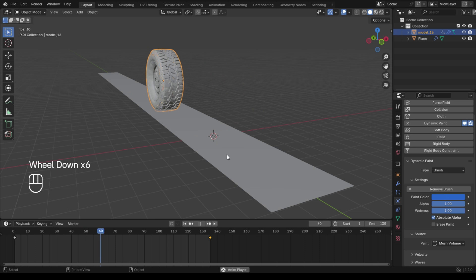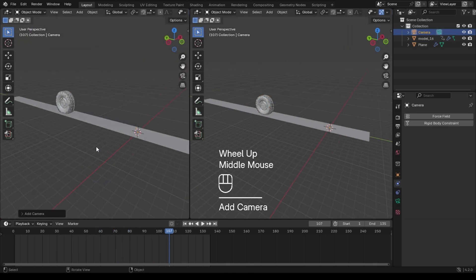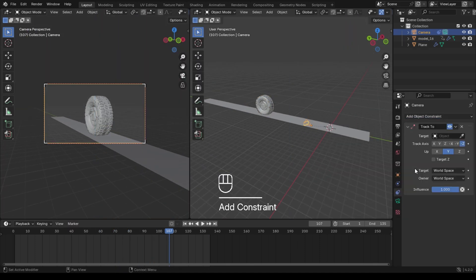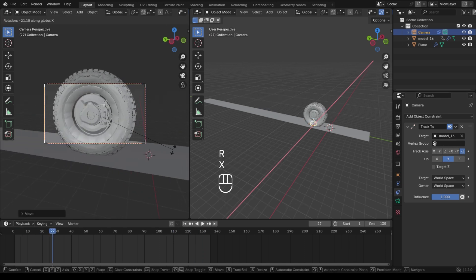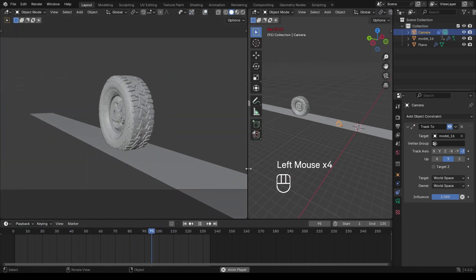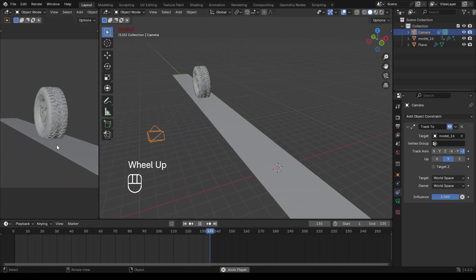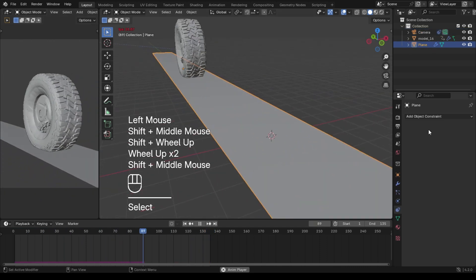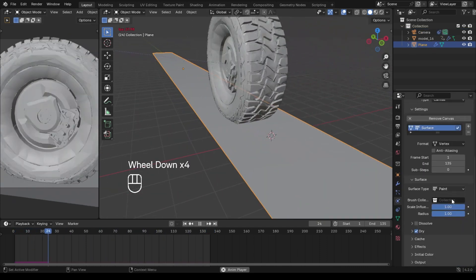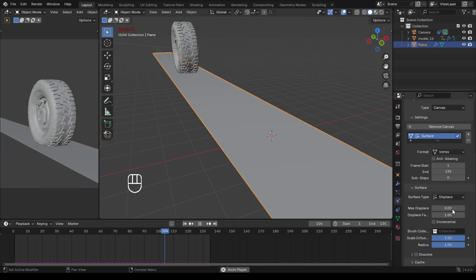Let's split the screen and add a simple camera track so we can have a better workflow. Now I feel comfortable with this setup. The boring part is over — let's start something interesting now.